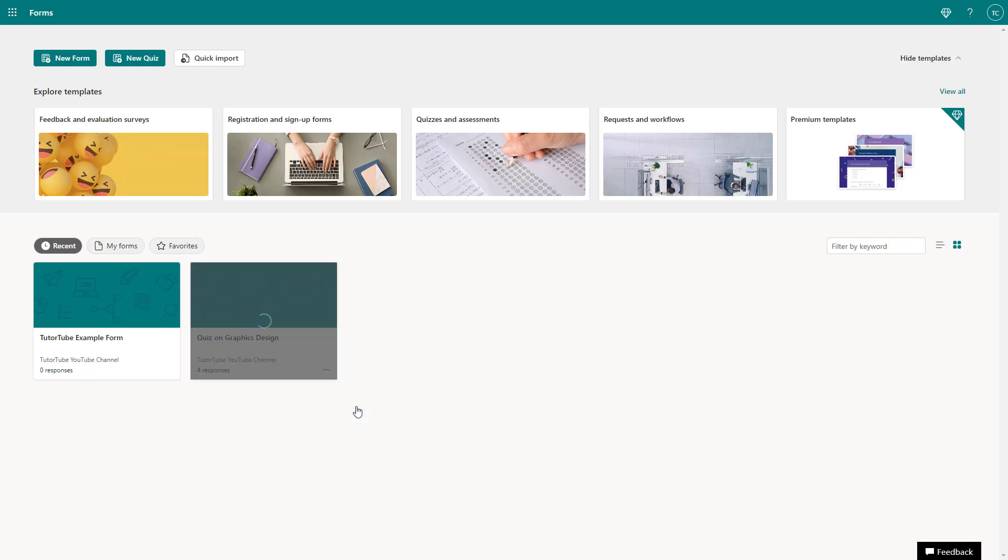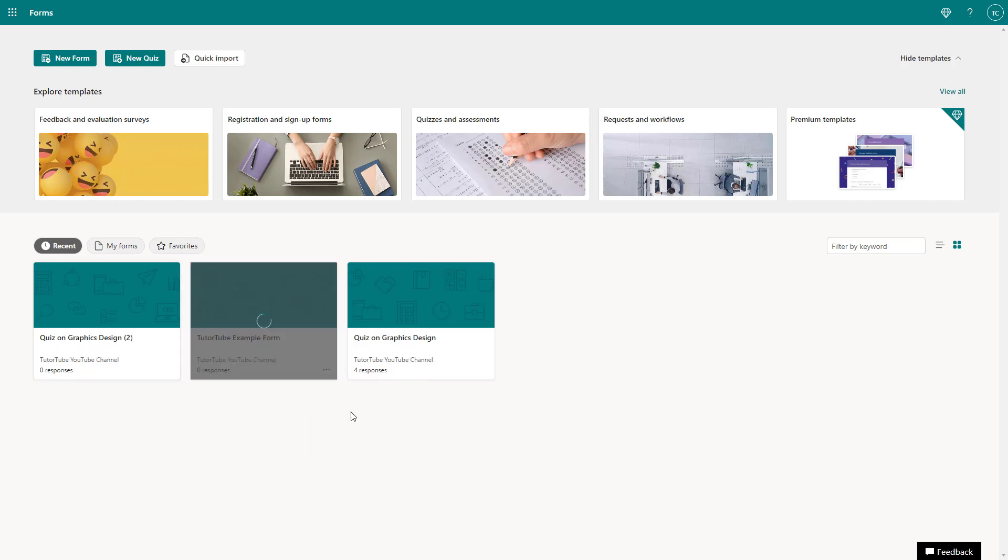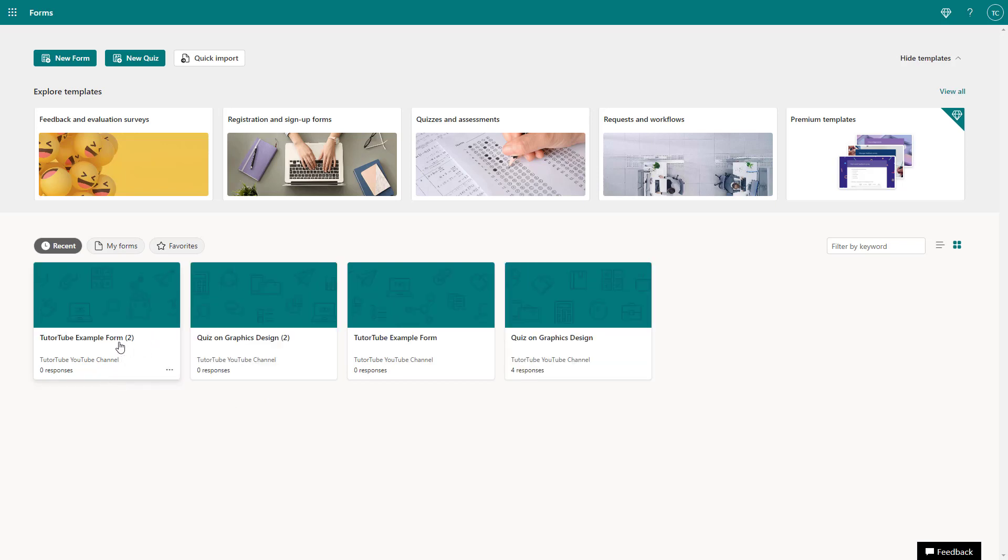If you click here, it creates an exact copy of the quiz or form that you selected. Let me copy this and you can see what you get. It is renamed automatically.